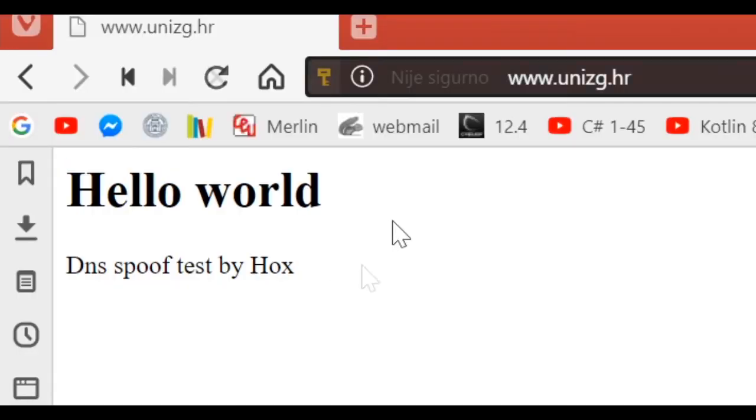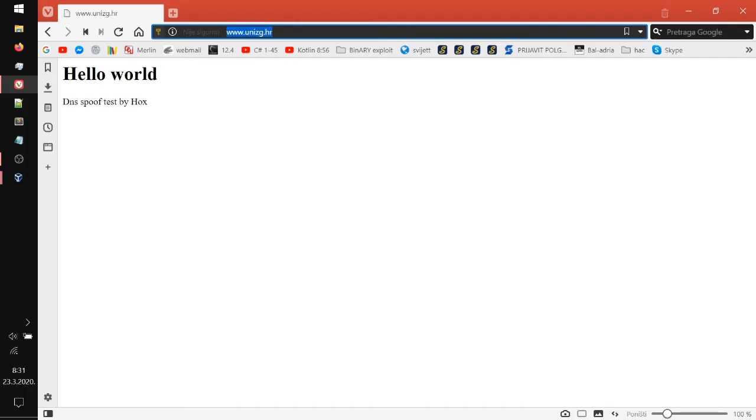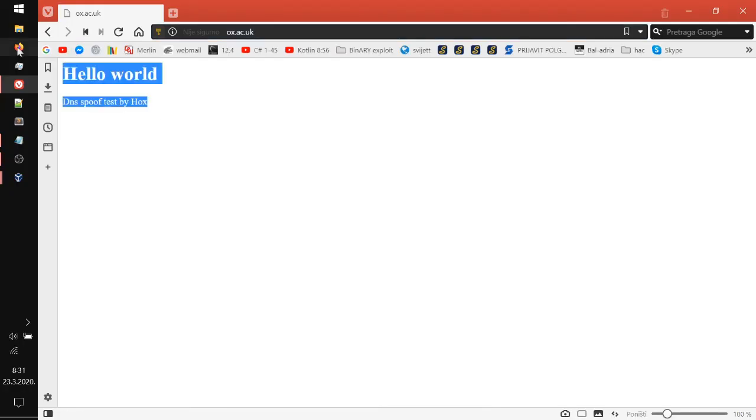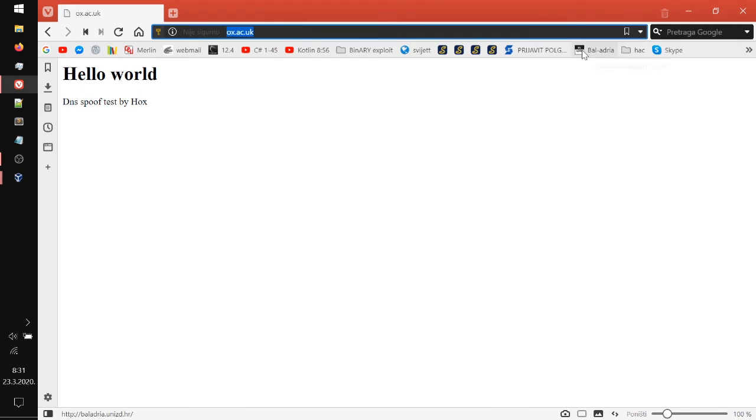As you can see, it works. Let's try the Oxford website for Google. We get this, DNS spoof worked. All the HTTP websites are now actually spoofed.